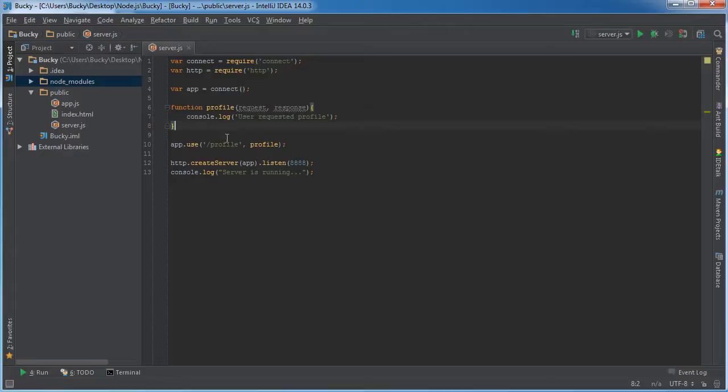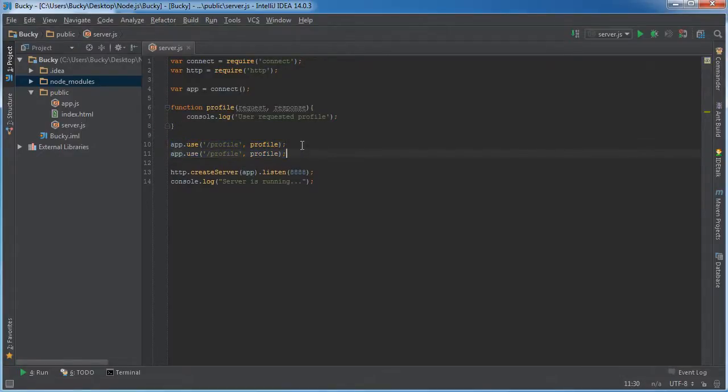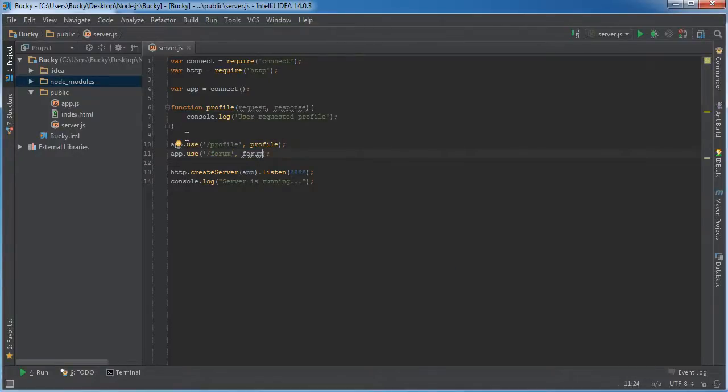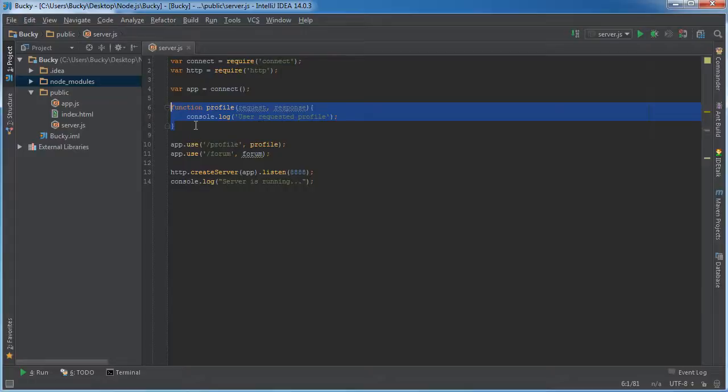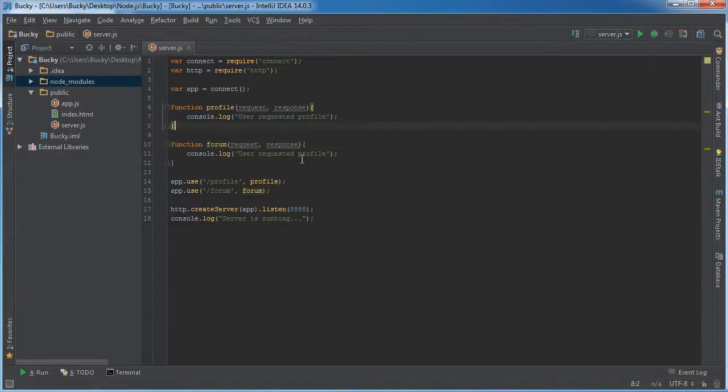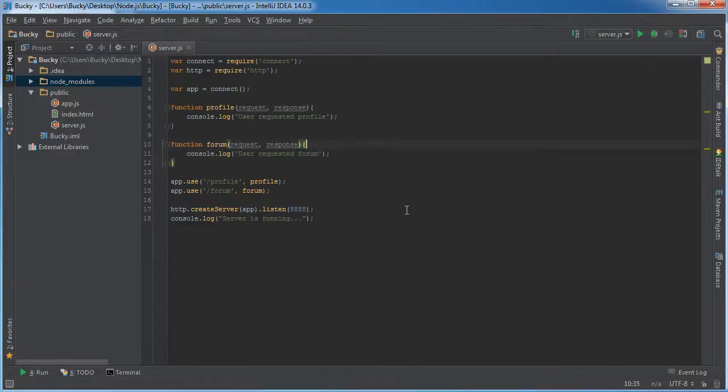So again, whenever they go to their profile, it will run this function. And just so I can show you guys that we can have more than one, we'll say that we have a forum as well. Make another function called forum. And we'll say user requested forum.